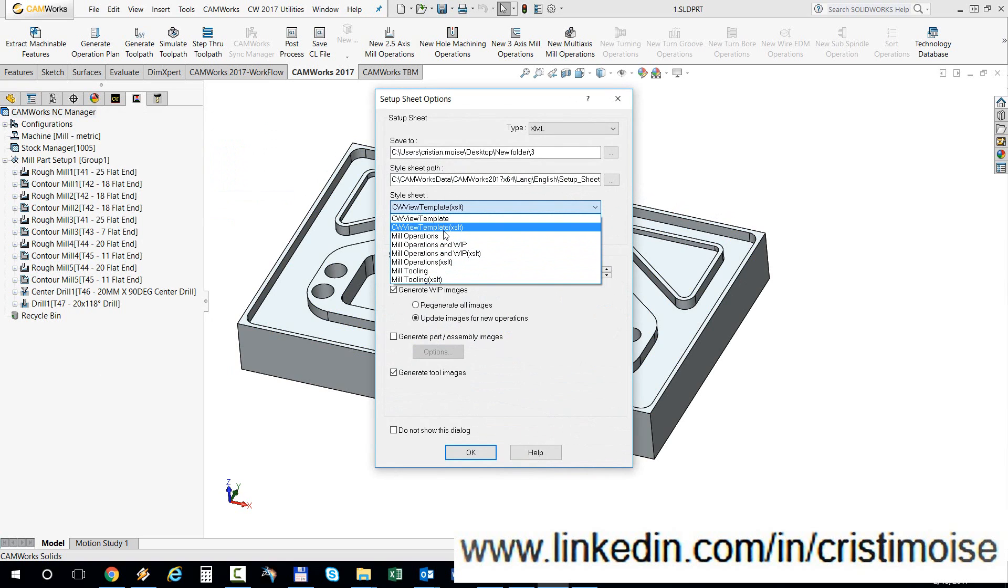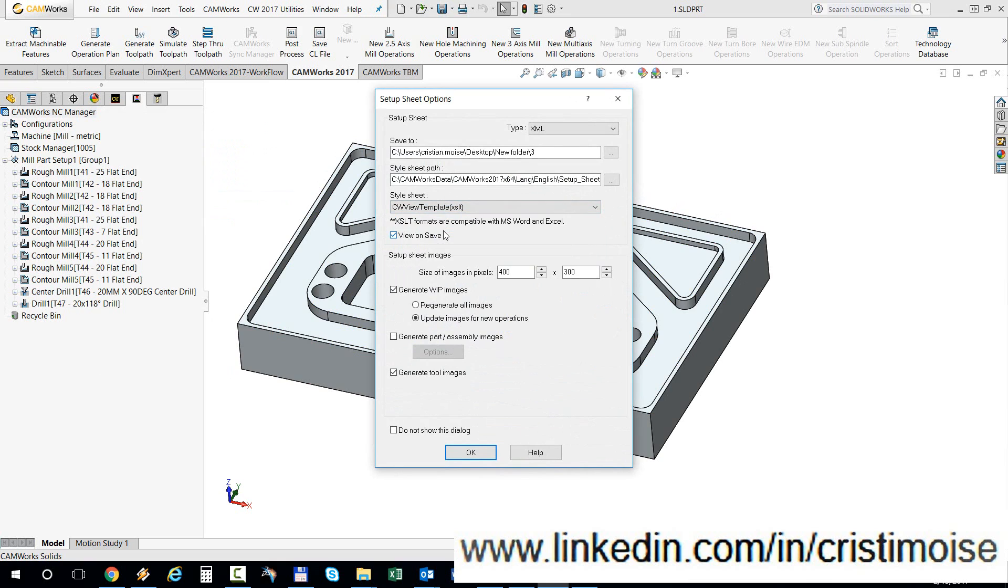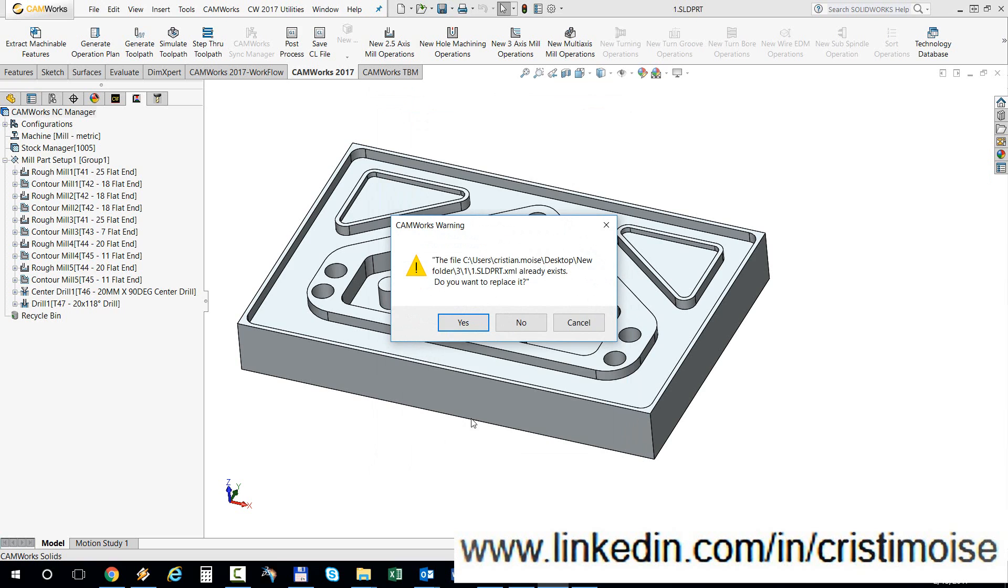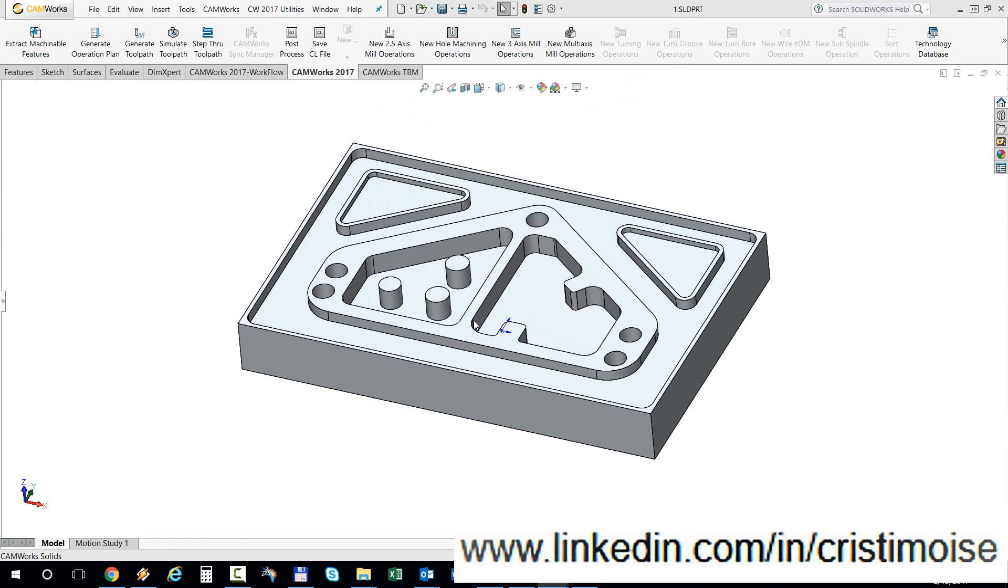I will save it here. Hit OK. Yes, I want to replace it.